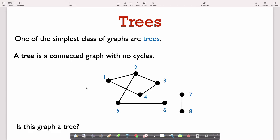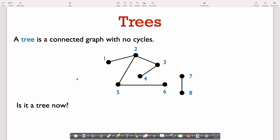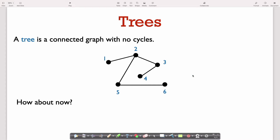Looking at our running example, is this graph a tree? There are actually a couple of problems. The first is that it has a cycle — the path that starts at 1, goes to 2, to 3, to 4, and back to 1. So it's not a tree. Now I've removed the edge between vertex 1 and 4, so the graph has no cycles. But it's still not a tree because it's not connected — there's no path from vertex 1 to vertex 7. The graph is actually the union of two trees: the graph on vertices 1 through 6 is a tree, and the graph between vertices 7 and 8 is also a tree. But the whole thing is not a tree because it's not connected. If I remove vertices 7 and 8, now we finally have a tree — a connected graph with no cycles.